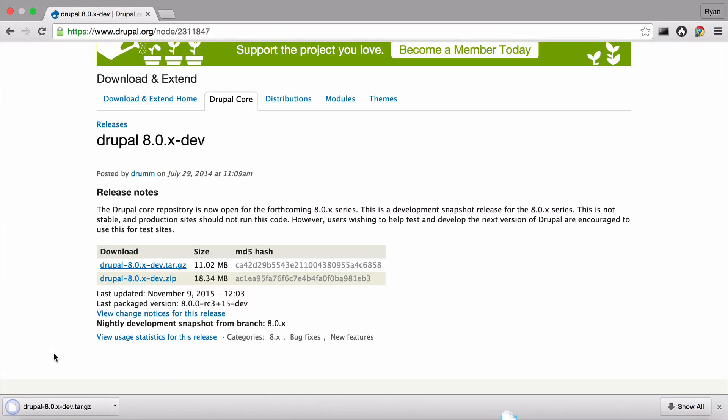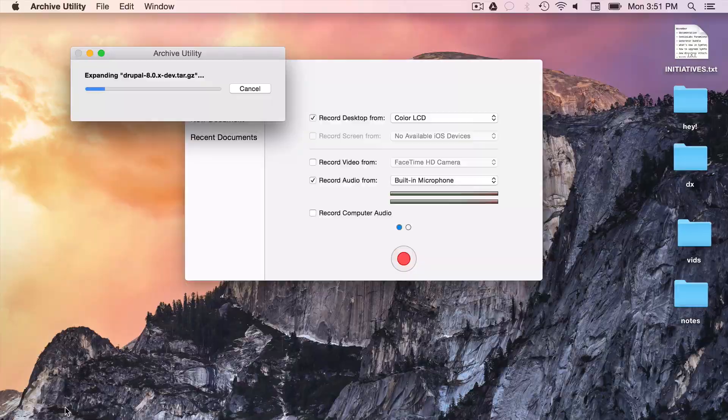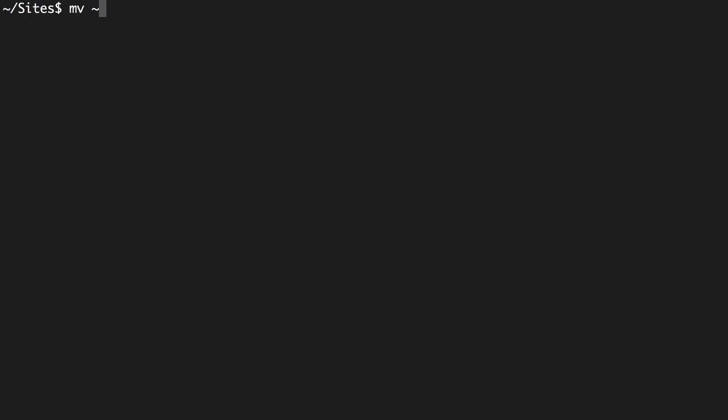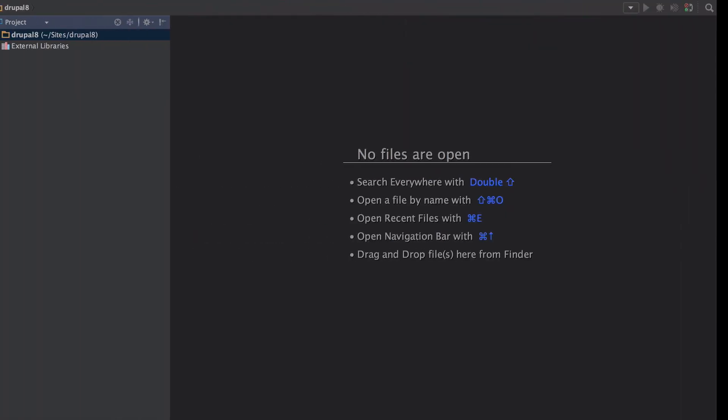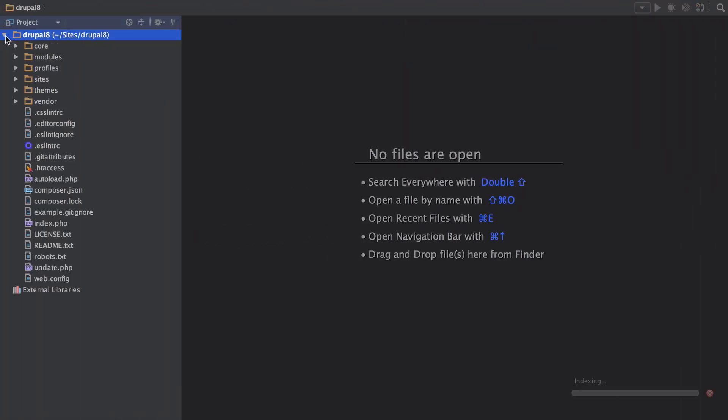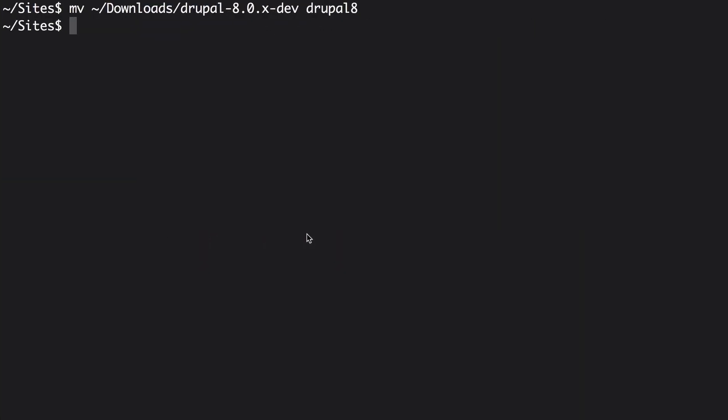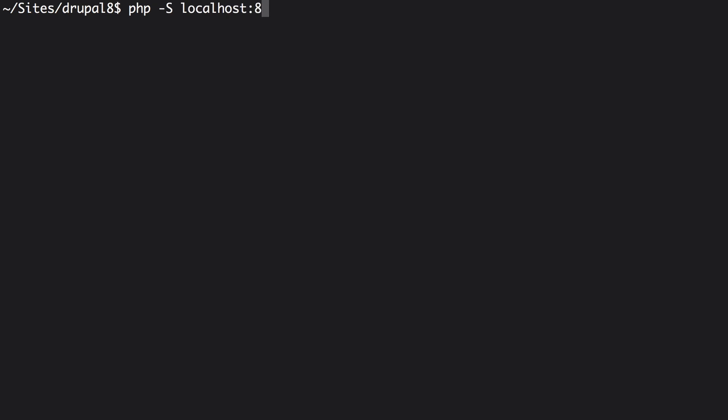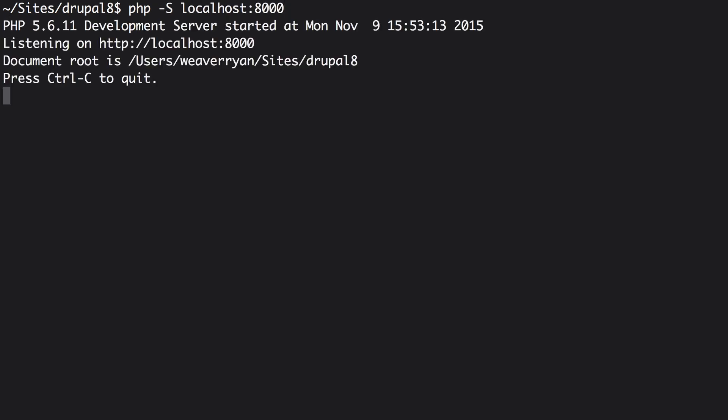This unzips the file to my downloads directory. I'll move it to a Drupal 8 directory. You can see all of our shiny new files here in my shiny PHP storm editor. We need a web server but I'm not going to waste time setting up Apache or Nginx locally. Instead I'll use the built-in PHP web server. Move into the Drupal 8 directory and start it by running PHP dash capital S localhost colon 8000. This serves files from this directory and will hang there until you stop it. I highly recommend using this to develop.